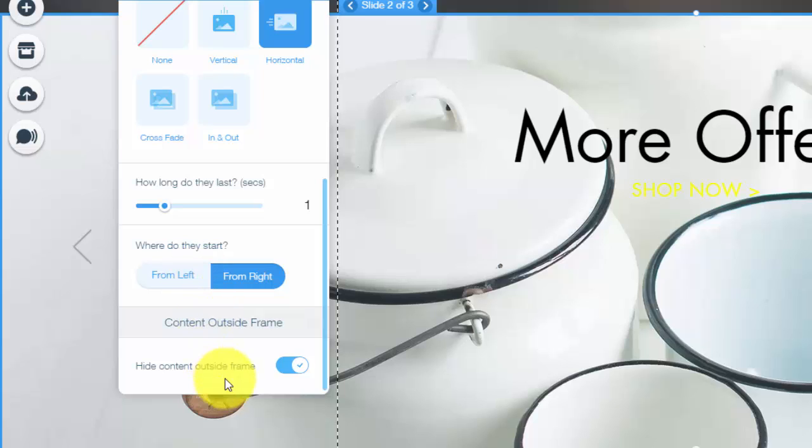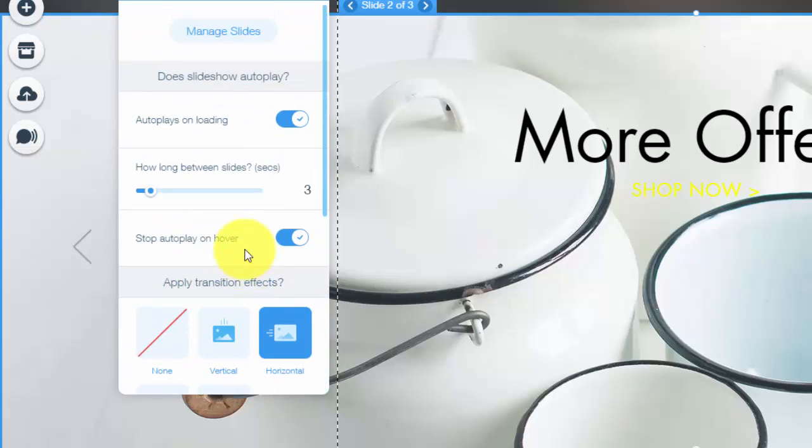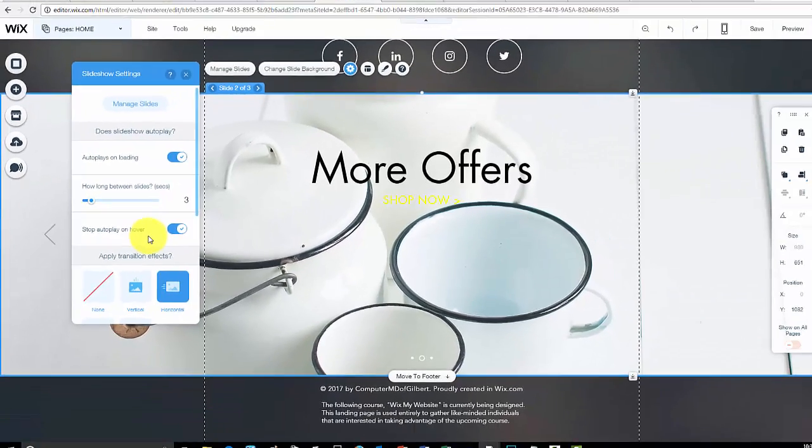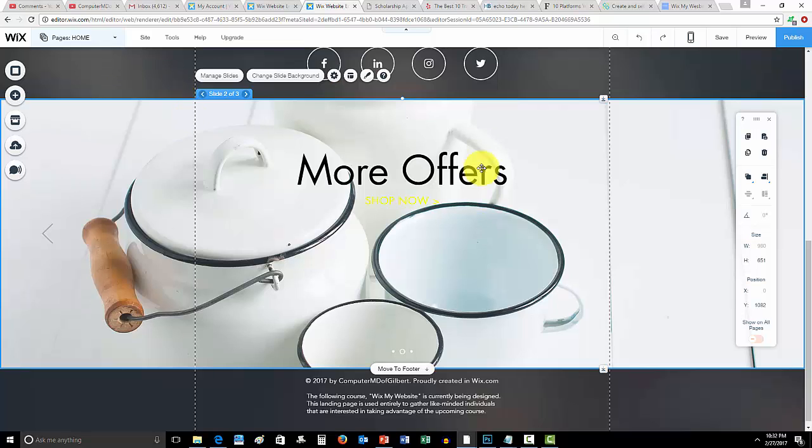And then it also says hide content outside of frame. You can choose that as well. It's completely up to you. All of the design and settings really are in your ballpark and they're in your court. And it's up to you how you want to do that and how it's going to best fit for your business or your website. But this is just some examples of how to do it here on Wix.